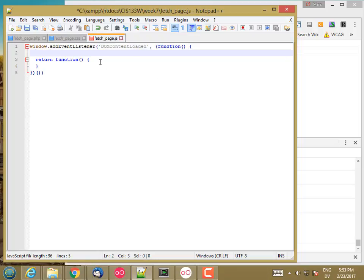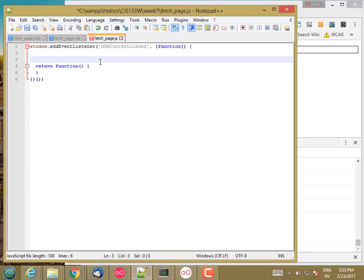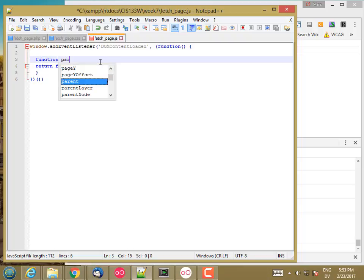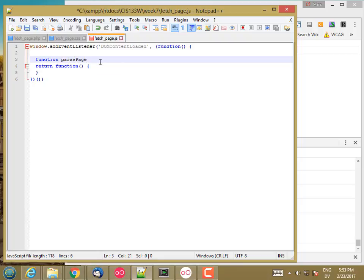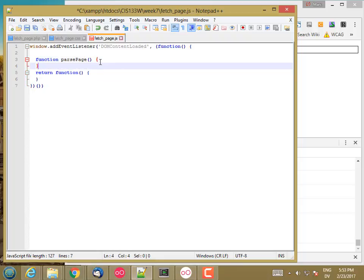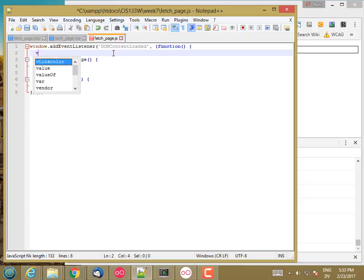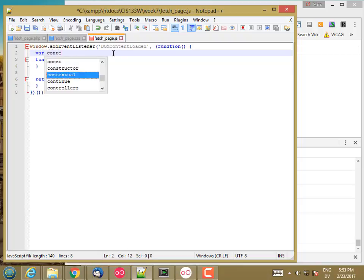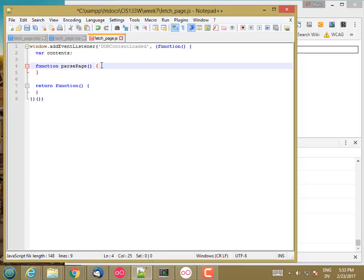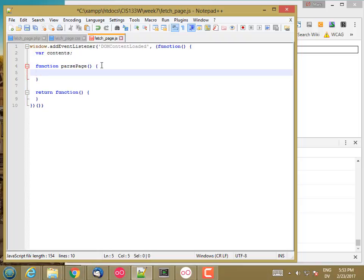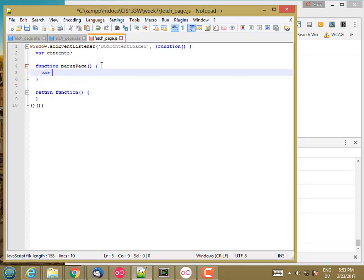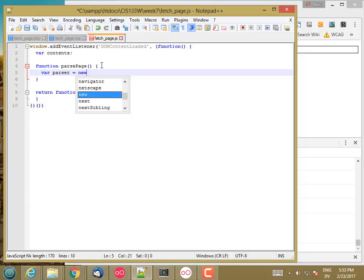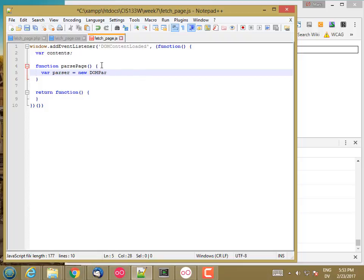So let's go ahead and declare a local function called parsePage. And that's going to set the variable contents that I'm going to access from various places inside of here. So contents will be a local variable. And then just like we saw before, I'm going to create a parser, which is a new DOM parser.